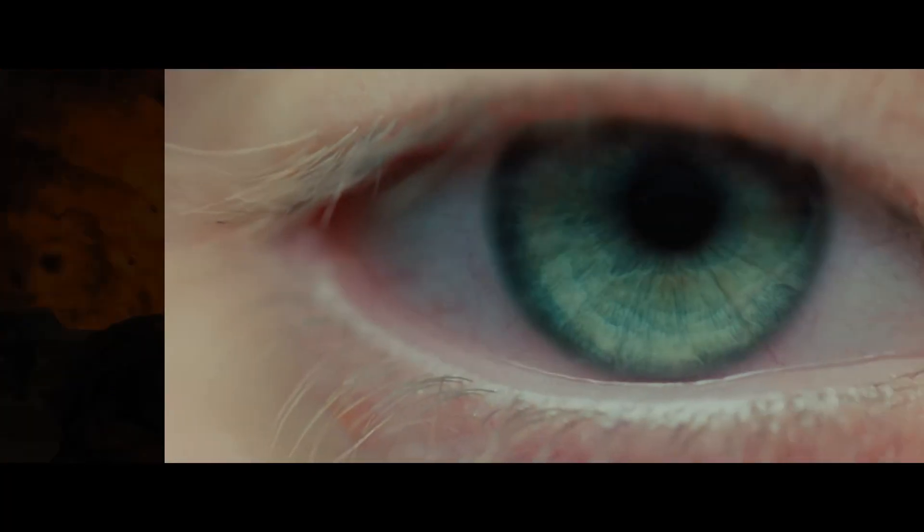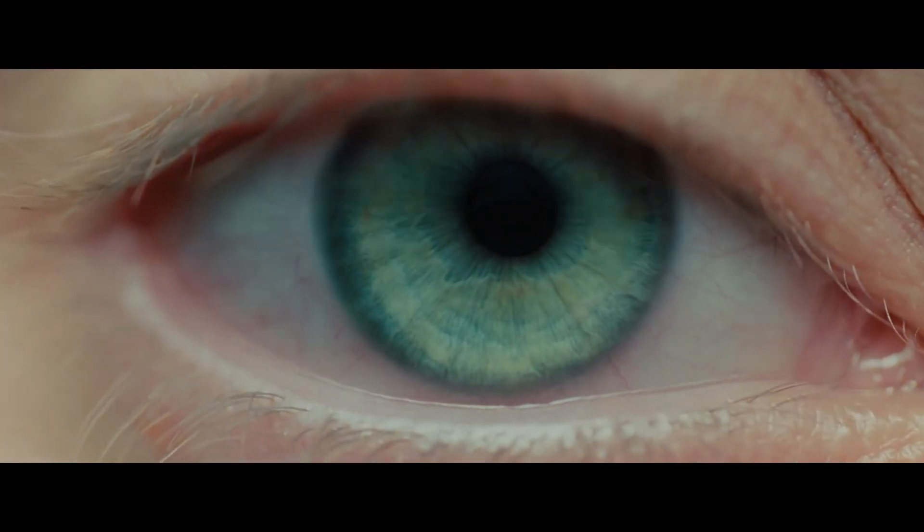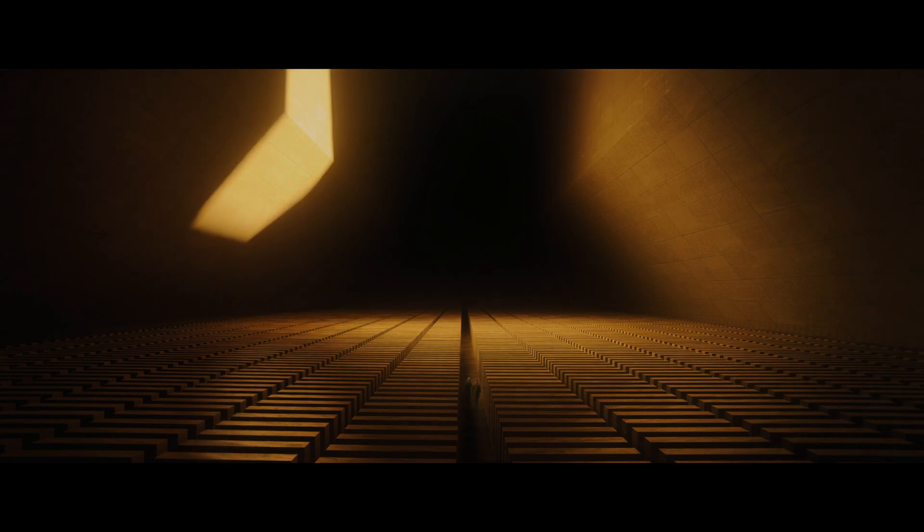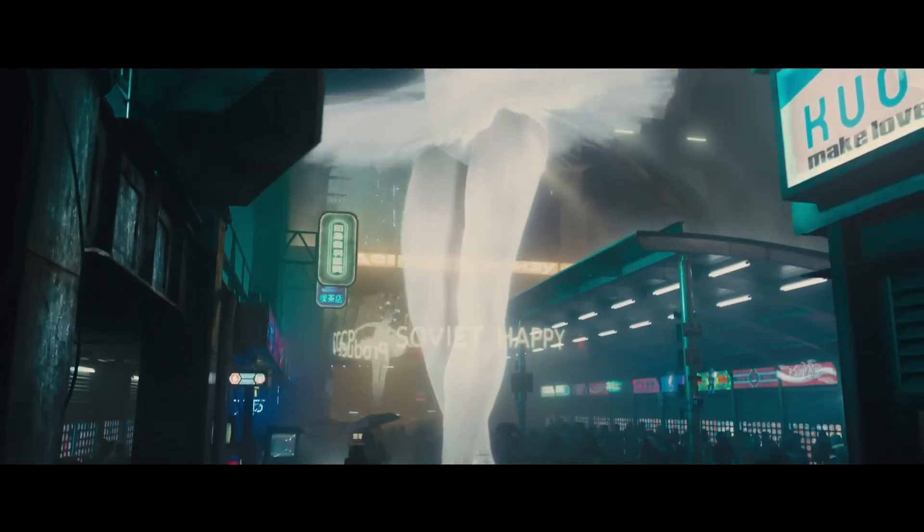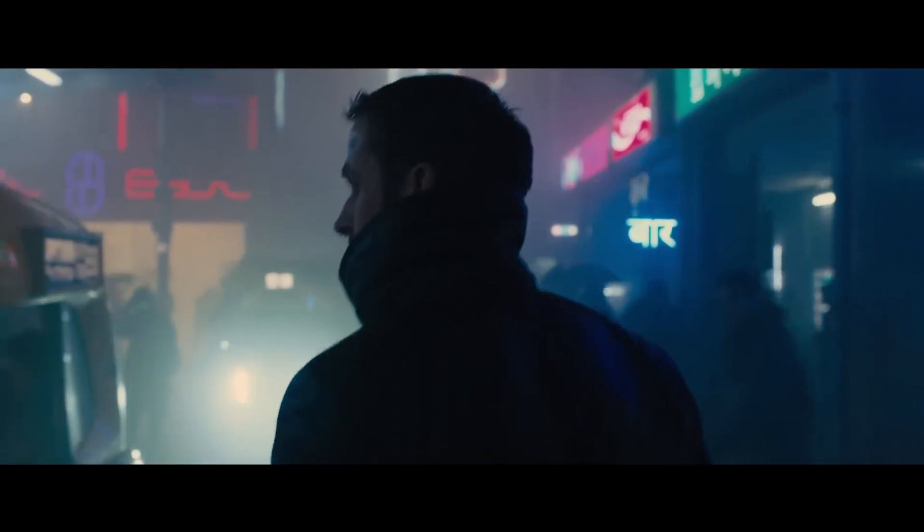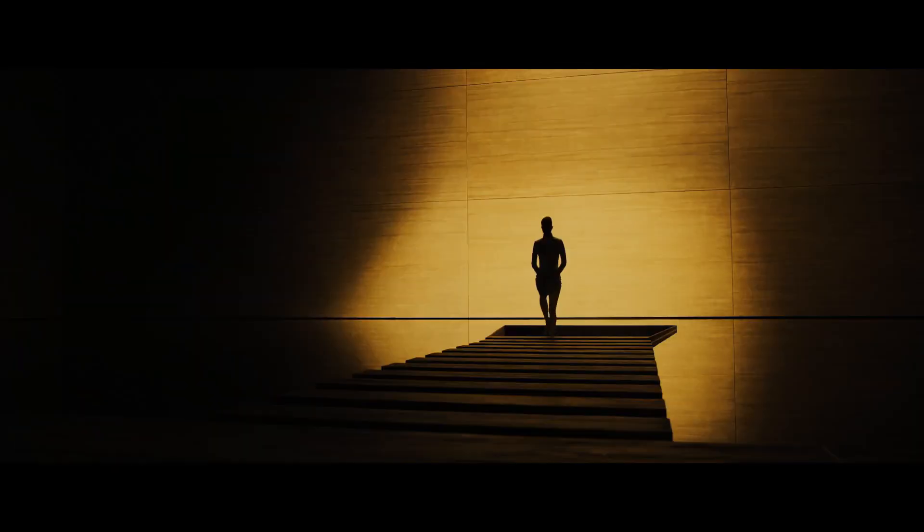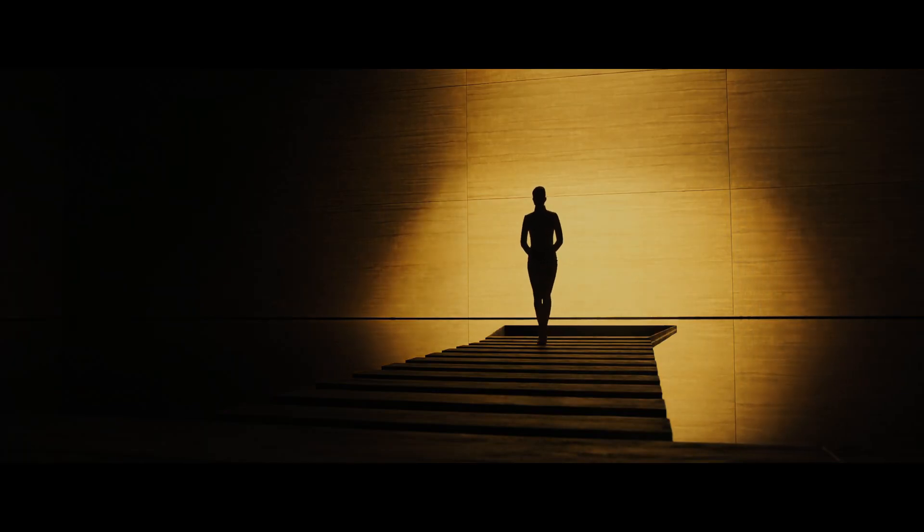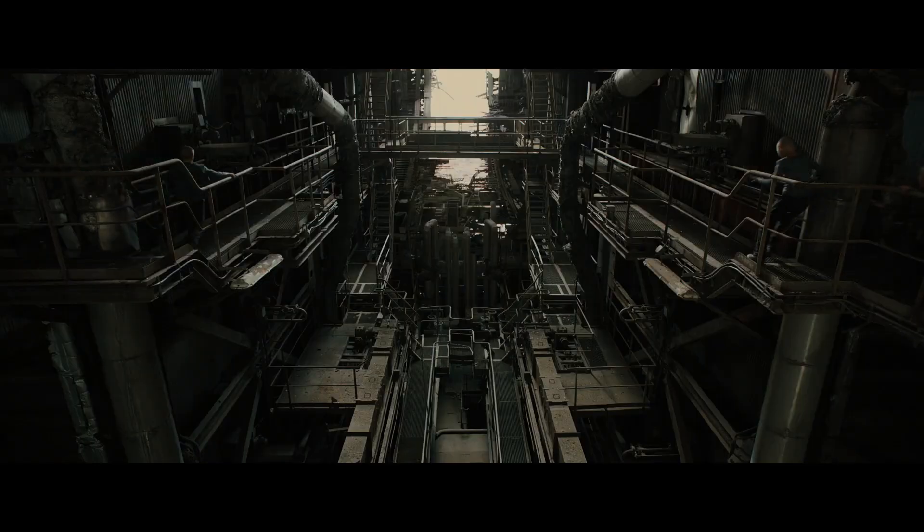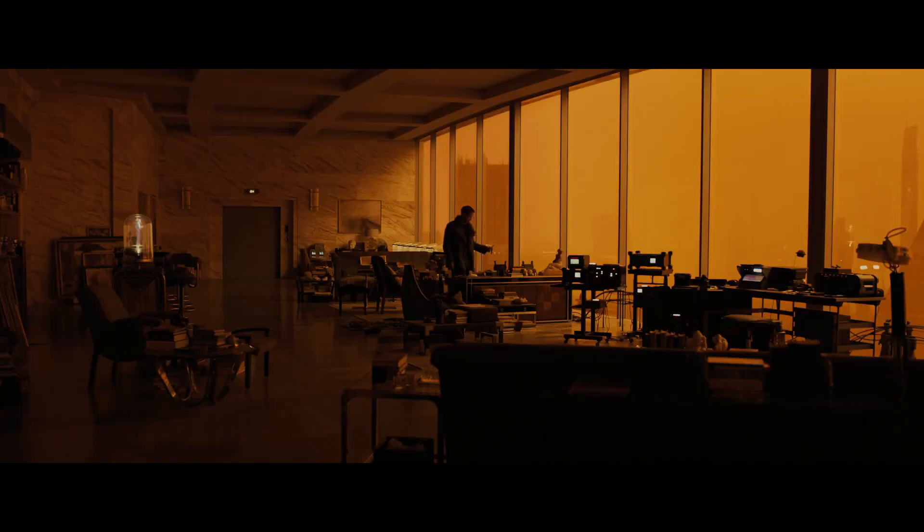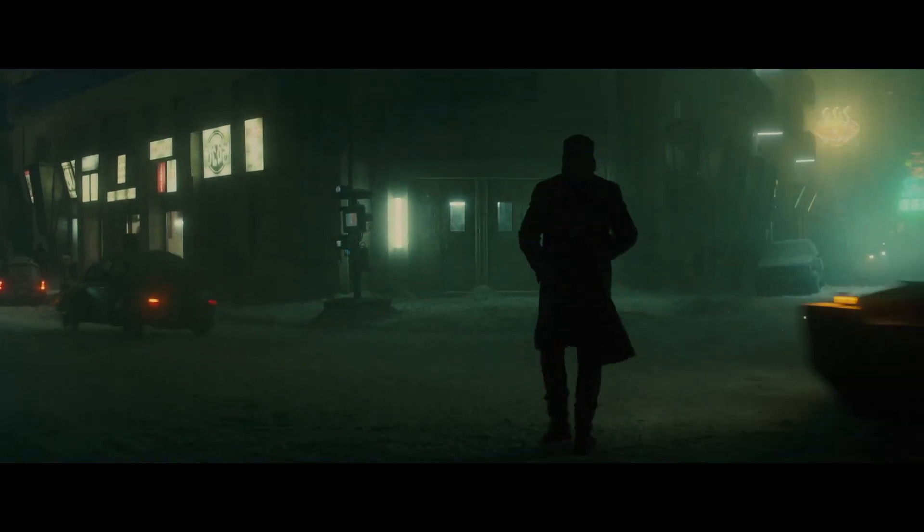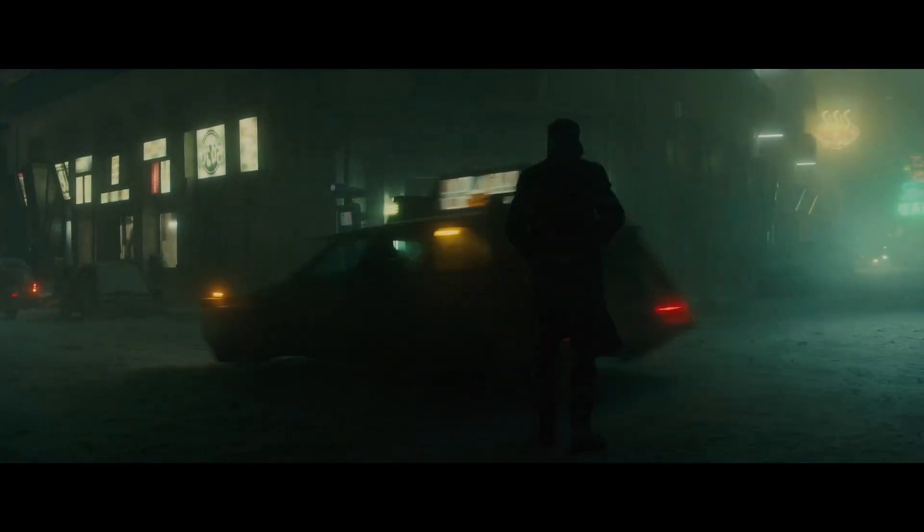In Blade Runner 2049, Denis Villeneuve uses more than RGB colors to draw the audience into this cyberpunk film noir. He uses yellow to indicate information or enlightenment for Kay, Ryan Gosling's character, orange to warn or caution, and green to show life and vibrancy.